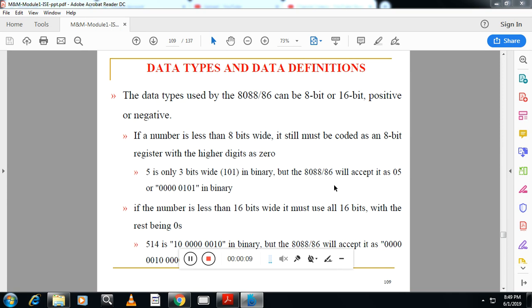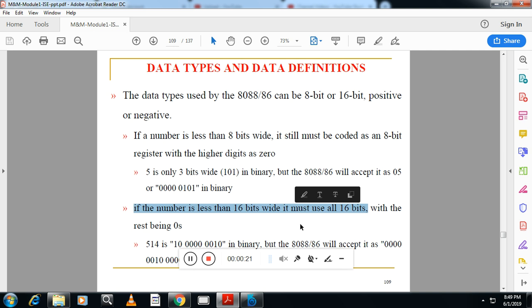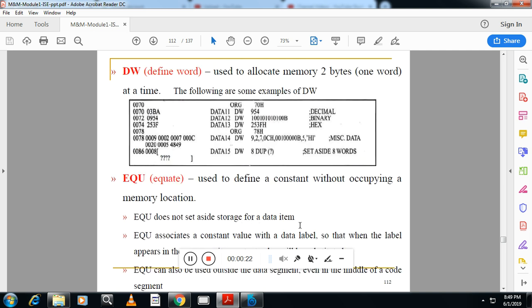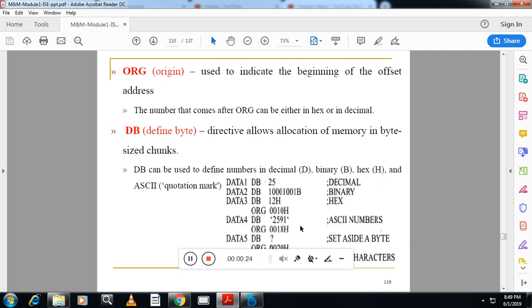The different data types used by the 8086 can be either 8-bit or 16-bit. Depending on the number of bits, they are classified into, first one is DB. DB means defined byte. Defined byte will allocate one 8-bit memory location.